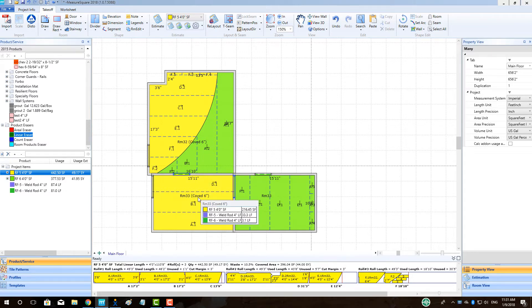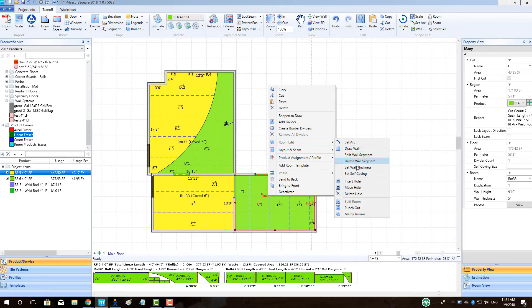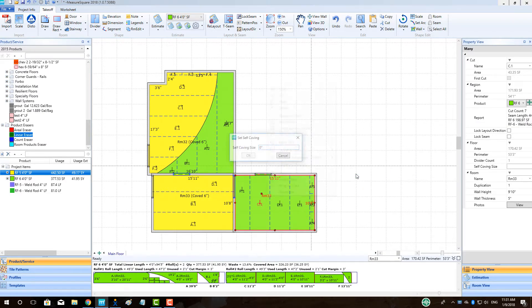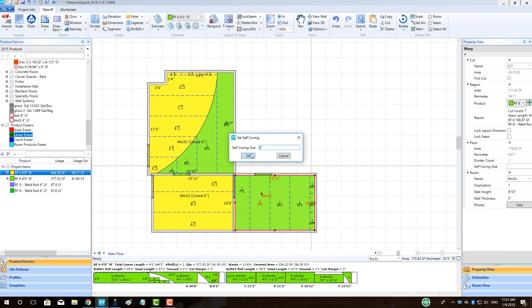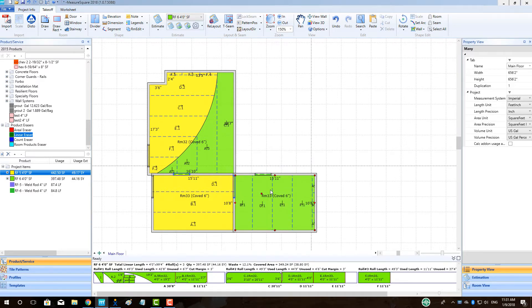To flash-cove all walls within a room, right-click on the room and select Room Edit, then select Set Self-Coving, enter in the flash-cove dimension, and click OK.